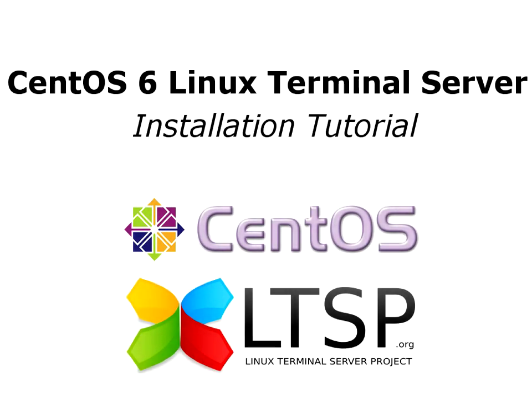Hello! Welcome to disklessworkstations.com's tutorial on creating a CentOS 6 Linux Terminal Server. This video is best viewed in 720p and full screen.